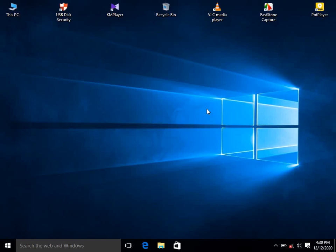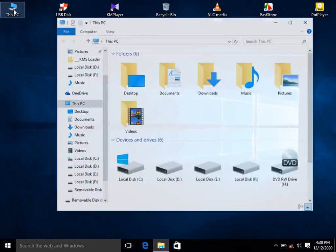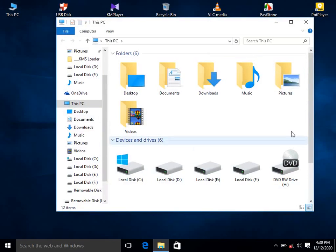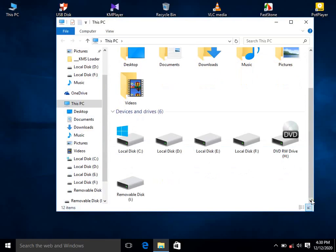How to check a USB pen drive? I just inserted my pen drive and there you can see removable disk I is the USB flash drive — the drive letter is I.